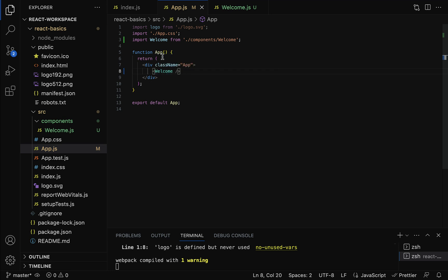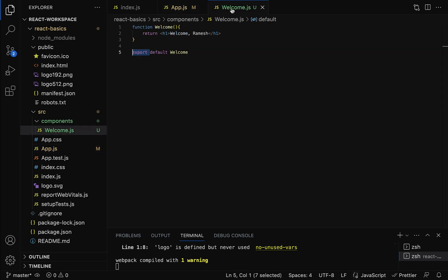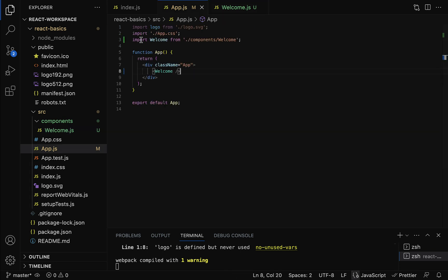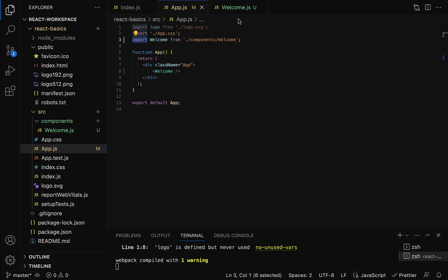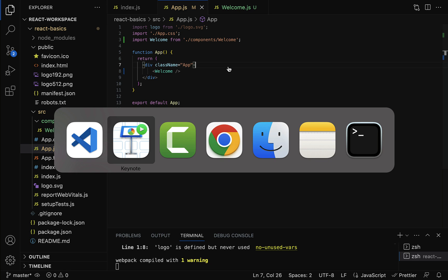This is how we use a component inside another component. Notice we exported the Welcome component using the export keyword and imported it in the App component using the import keyword. This is the ES6 module feature — export with the export keyword and import with the import keyword. Save the file and go back to the browser.